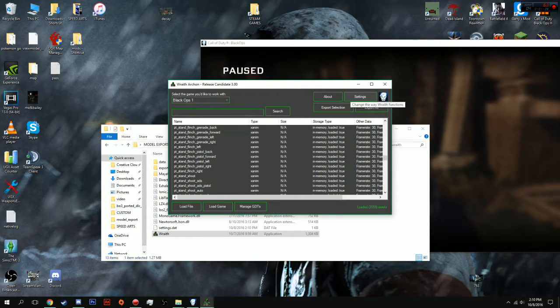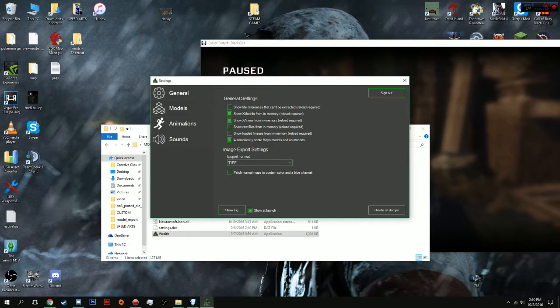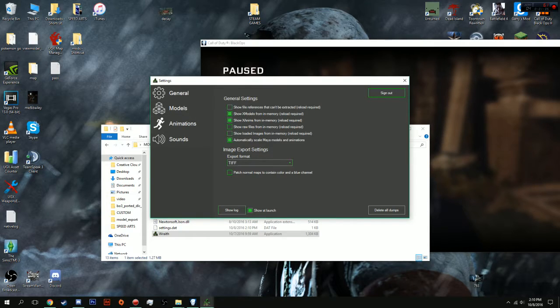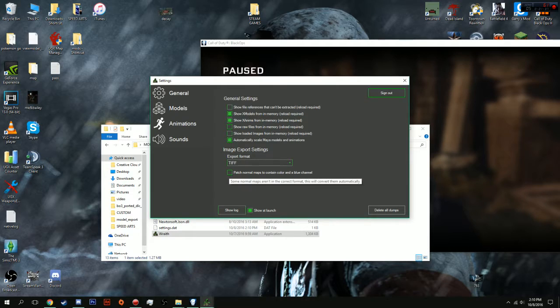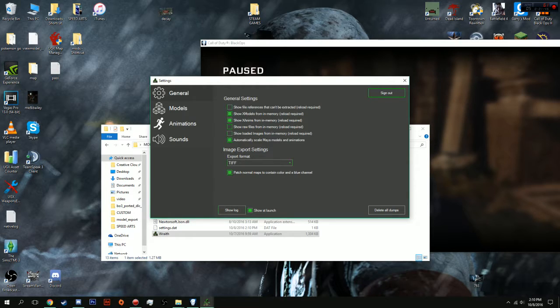Before we export models, you need to go into Settings. You need to make sure that it's exporting as a TIFF. And I'm going to select this. You guys don't have to, but I want to see if it actually works because some of my normal maps have been broken.